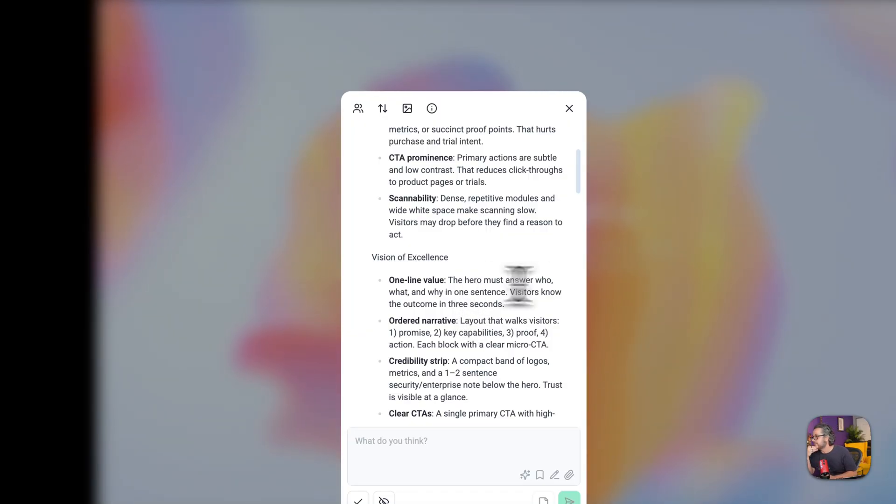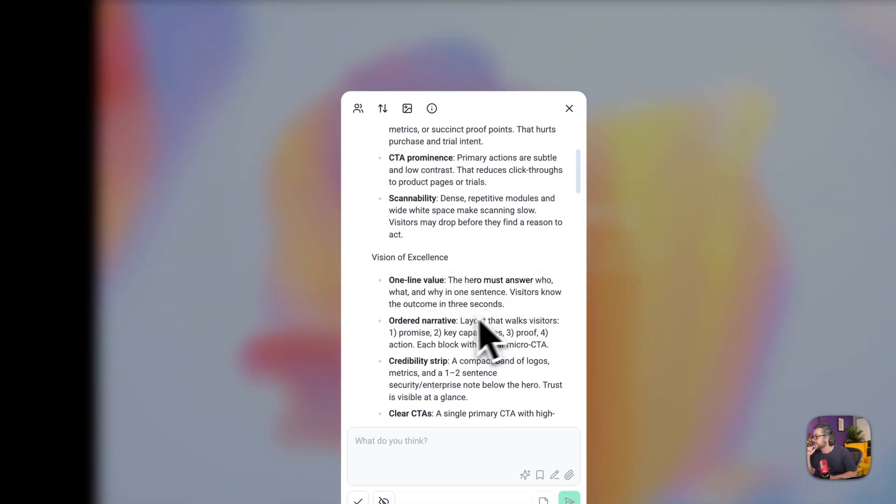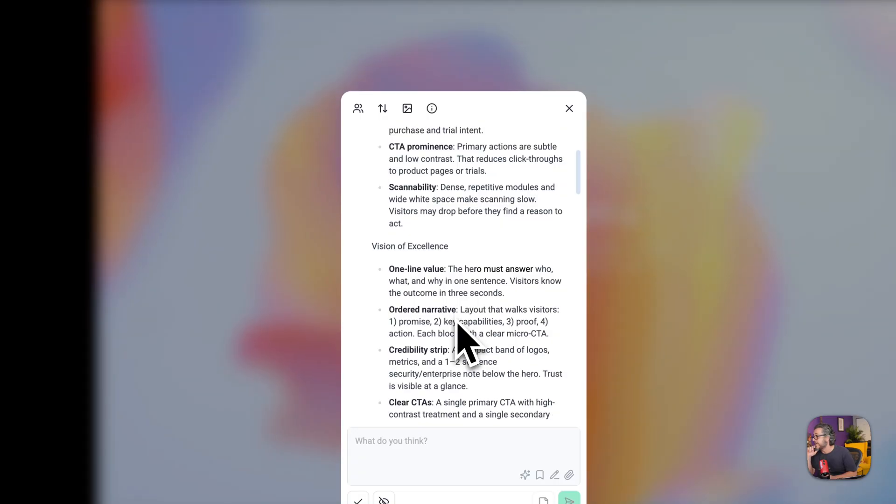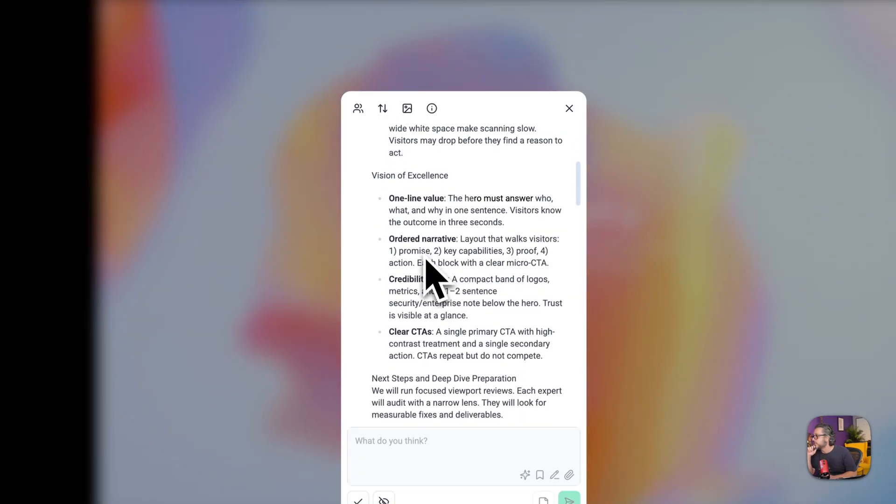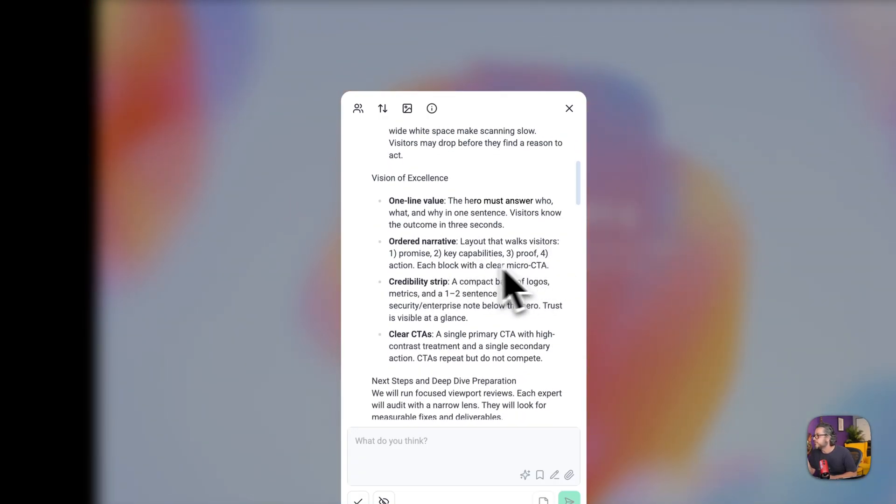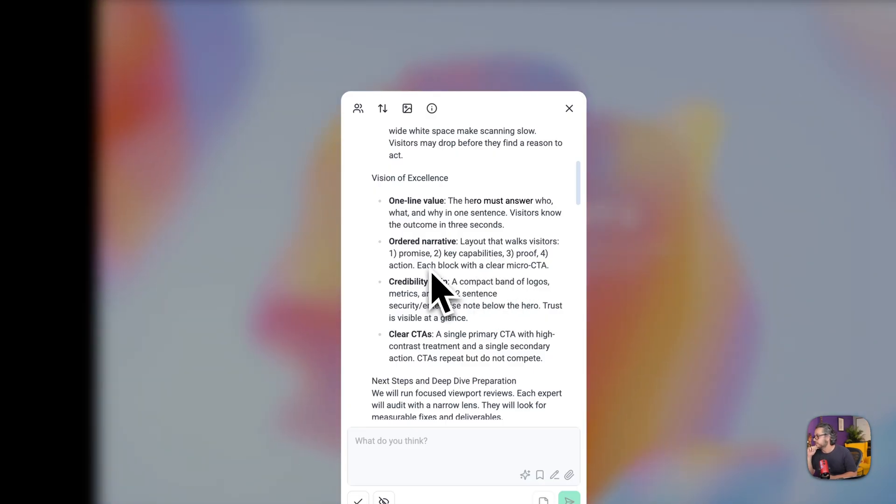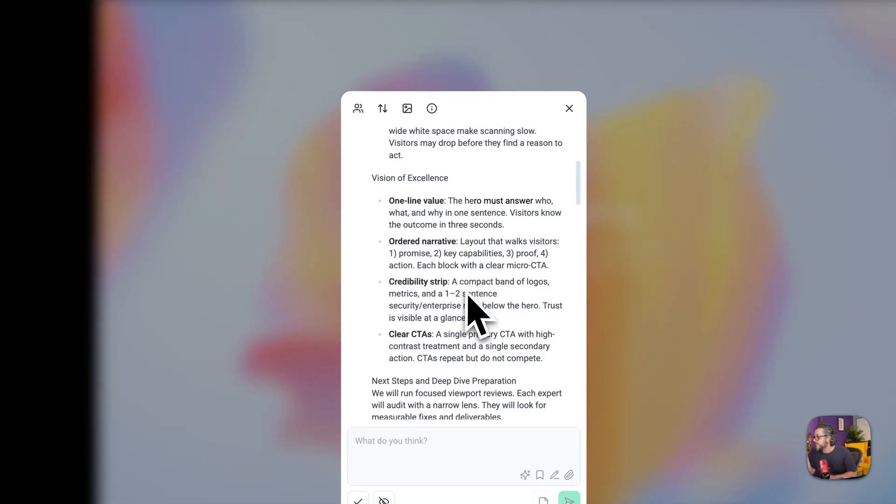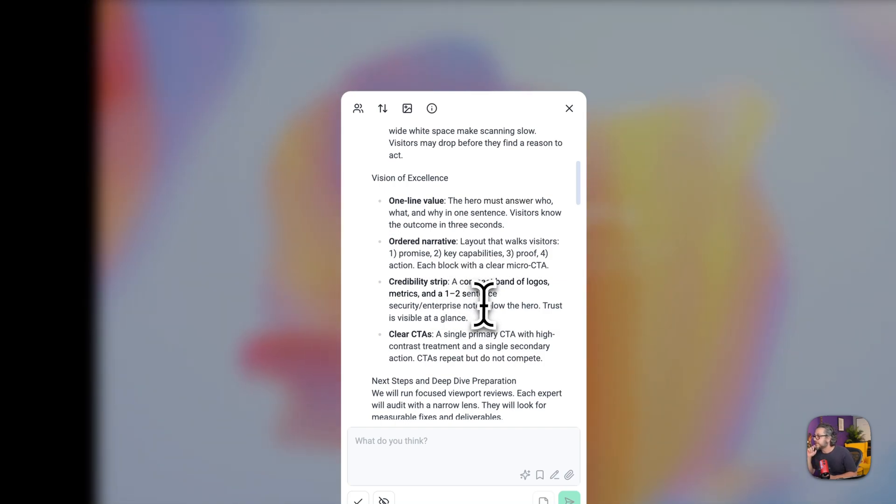But then we haven't even finished the initial review. It then continues to explain how does great look like. So one line value, the hero must answer who, what and why in one sentence, yeah I agree with that for sure. All the narrative layout that walks visitors promise, key capabilities, proof, action, amazing. This would be much better than the page that we're looking at here.